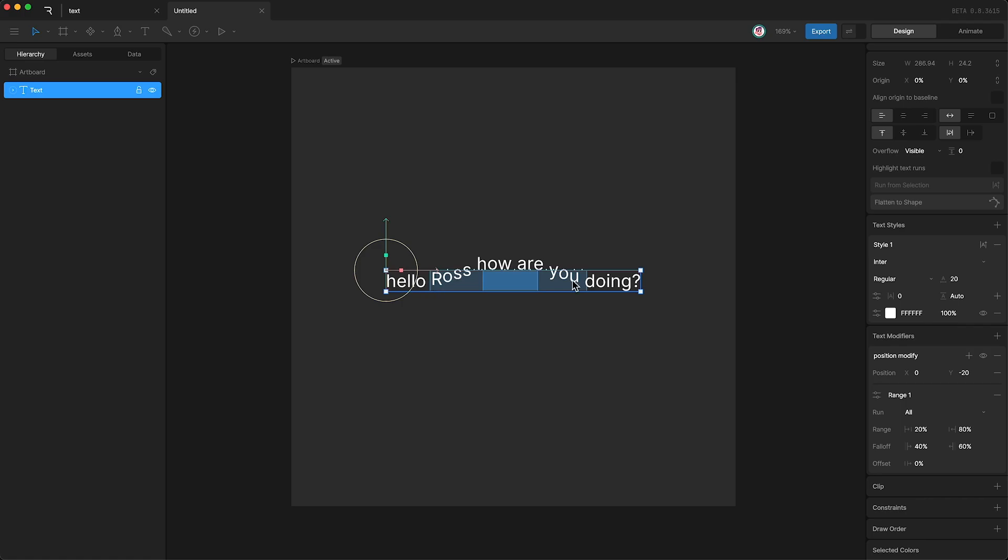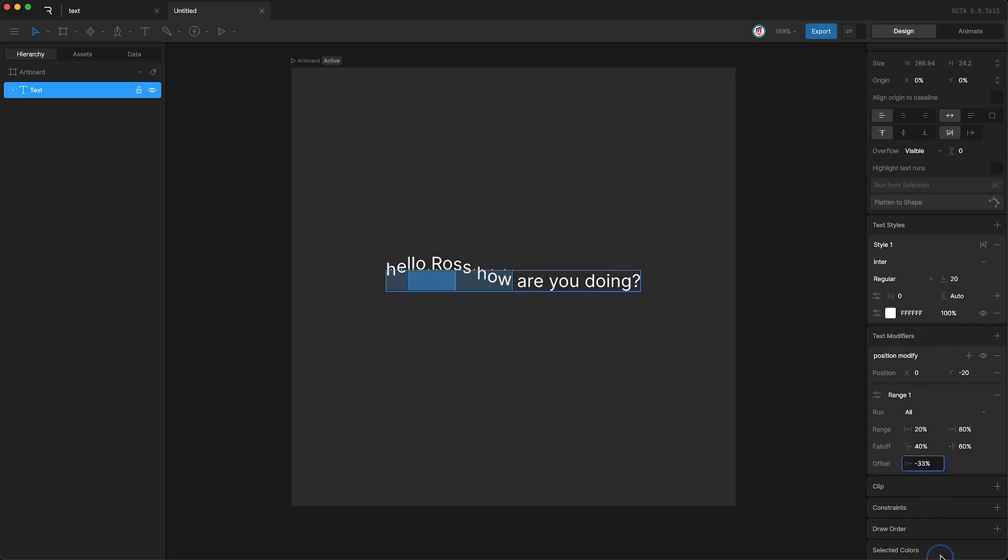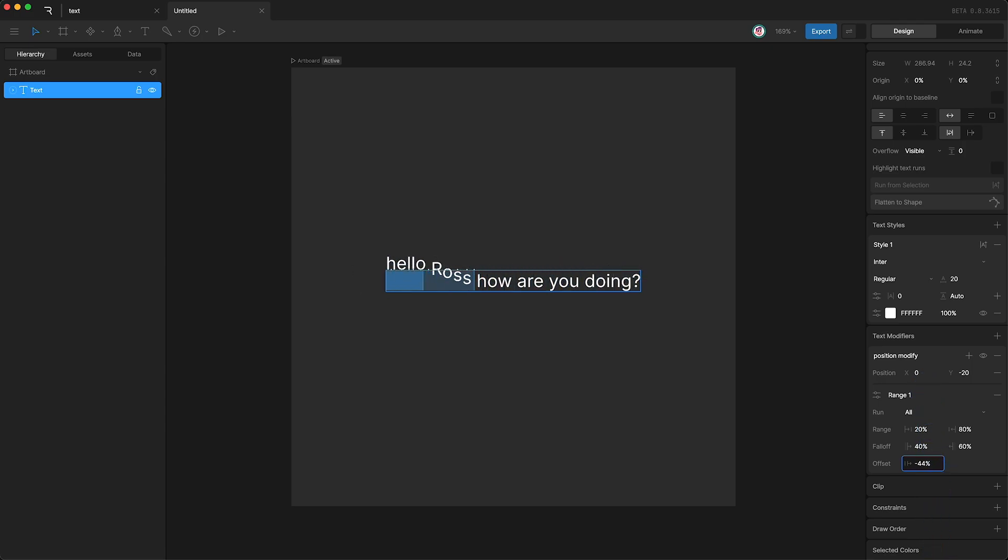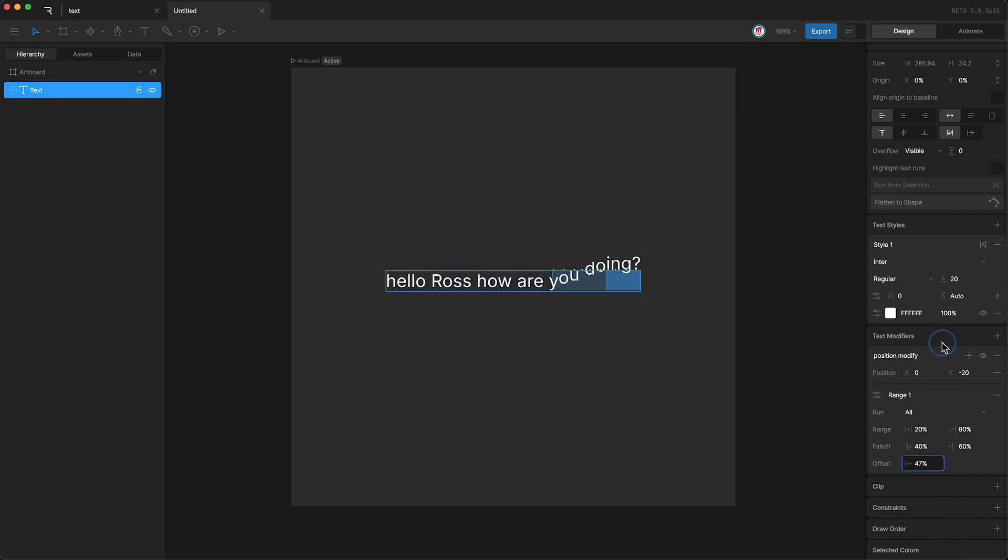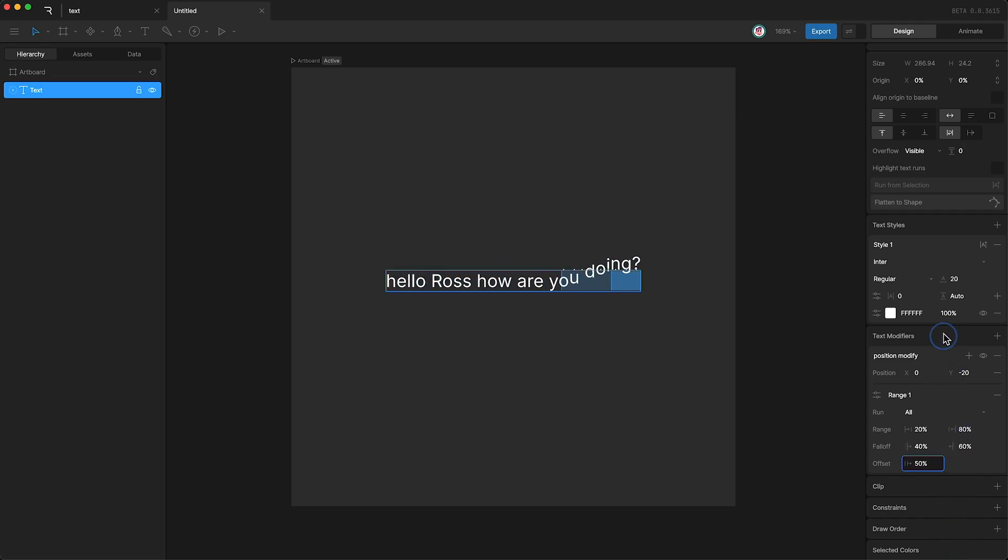The last thing we can affect is the offset. This lets us move our range up and down the text run. In essence, offset is moving the entire modifier effect along the text run. And as you can see, this is a good way of creating a bounce or wave effect.